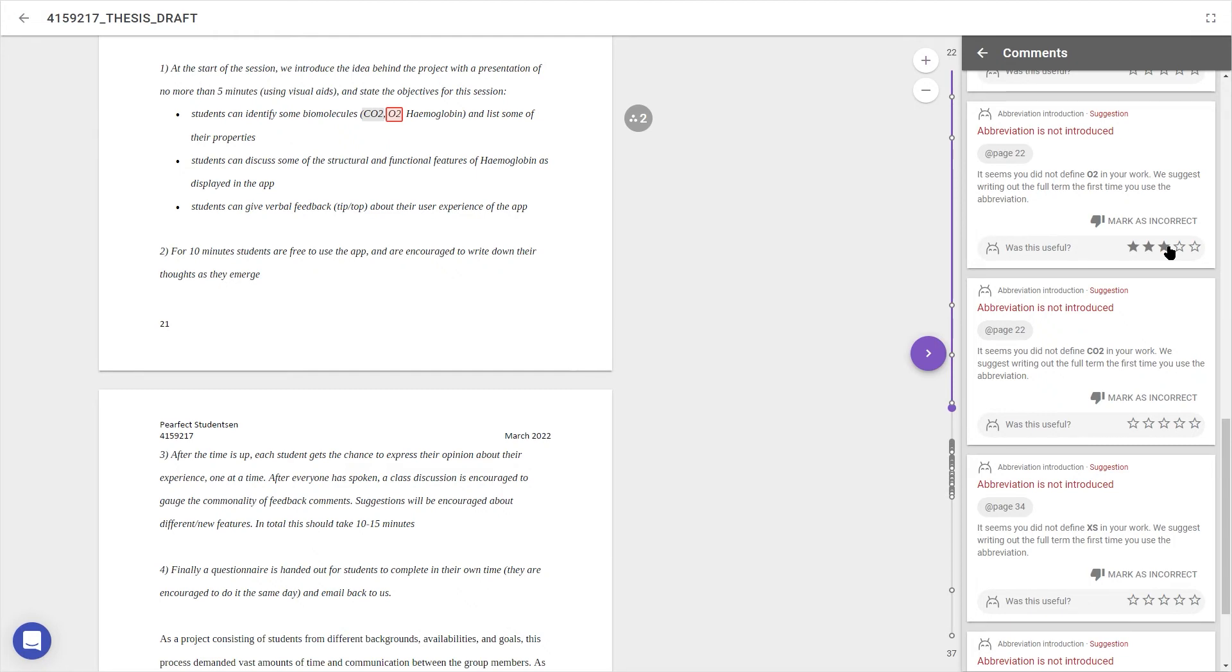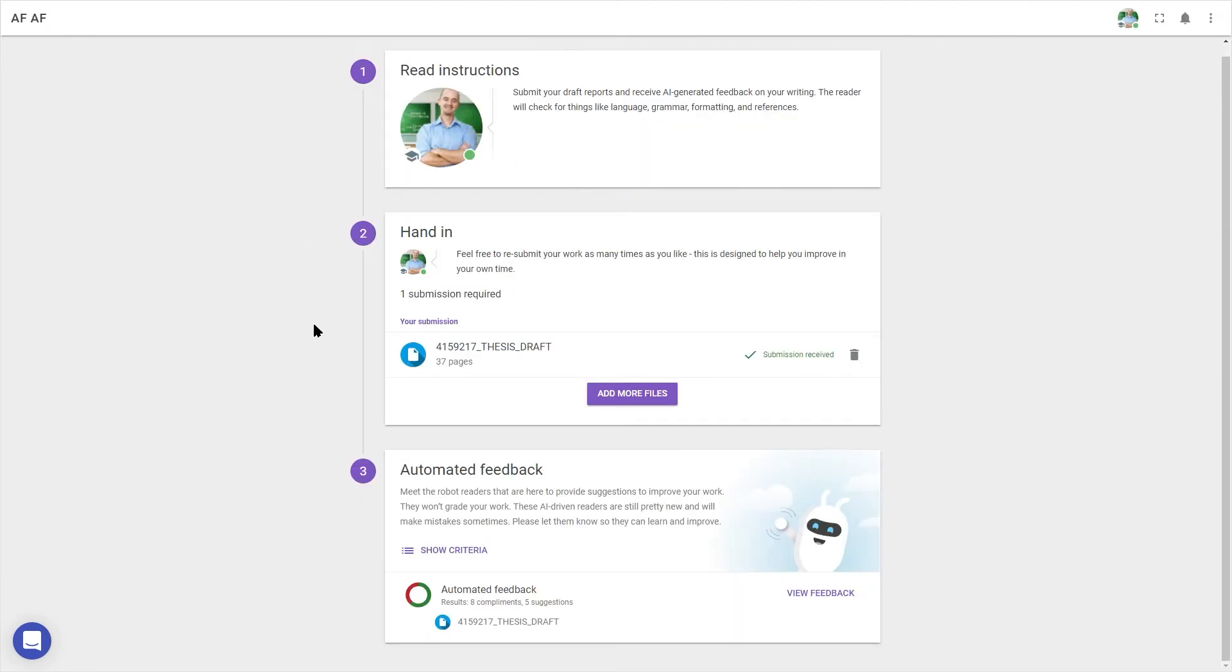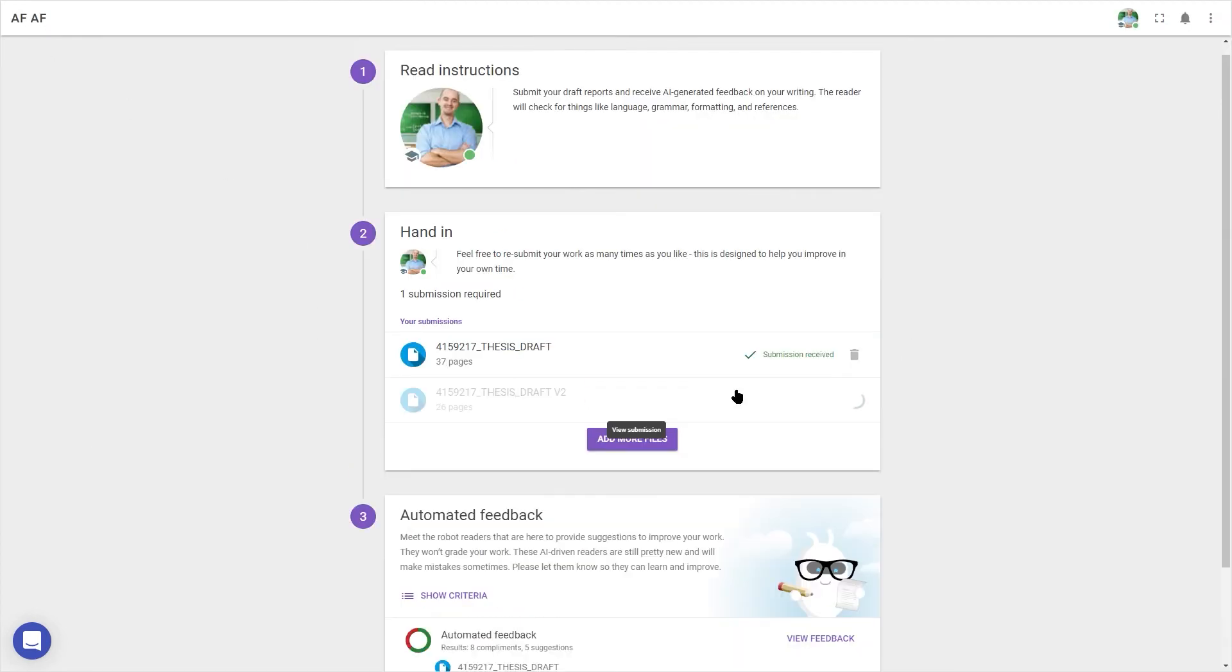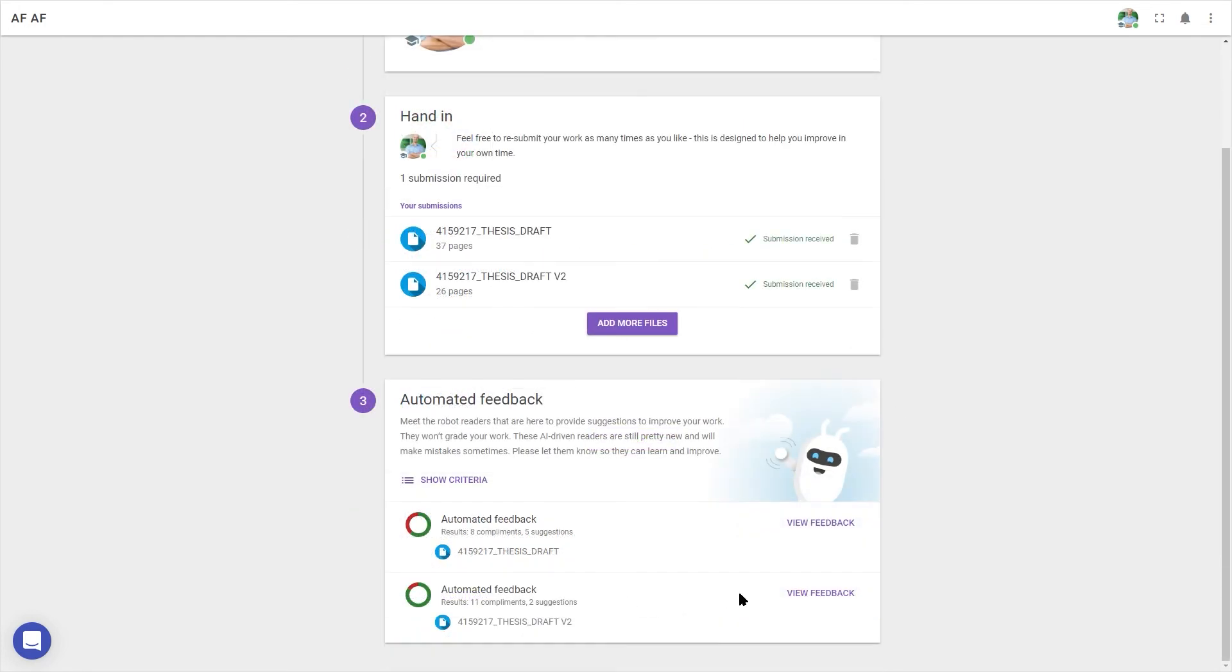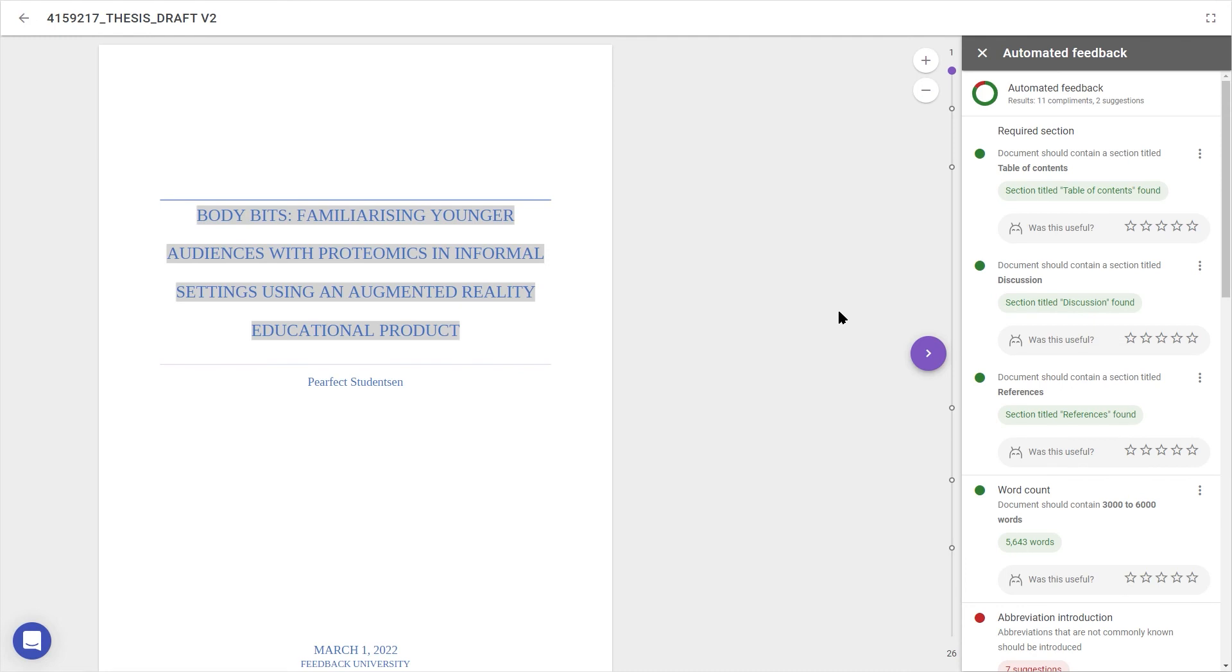After I'm done reviewing this feedback, I can click on the arrow in the top left to return to the main screen. I can continue improving on my work and re-uploading files to see if I can address all the points brought up in previous feedback. And once I'm happy with my work, I can move on to share it with my peers or my teacher for the final submission.